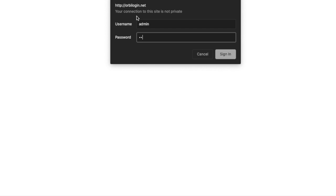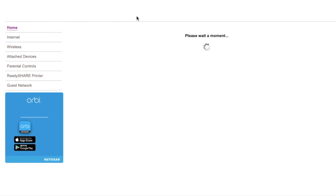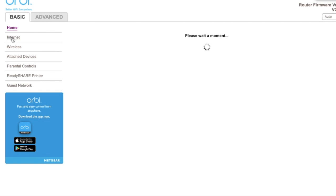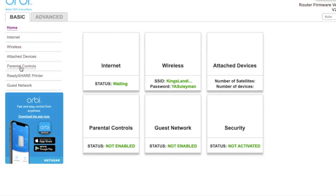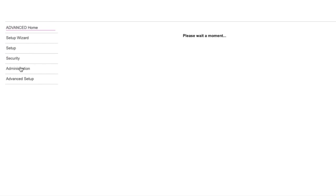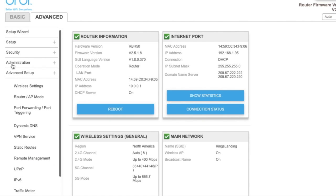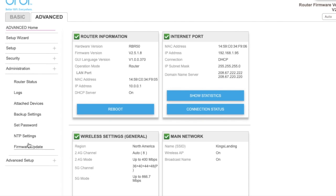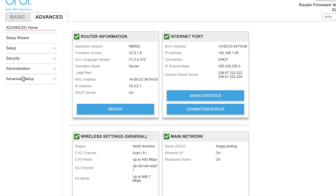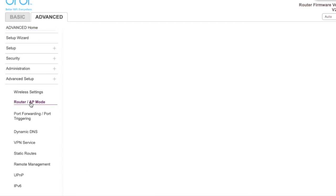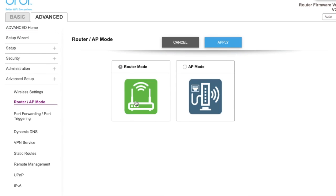In my case, I have an Orbi Netgear, so you want to go to Advanced, and after that go under Advanced Setup. Then make sure you go under Router and Access Point Mode. Once you're under Router and AP Mode—which is Access Point Mode—make sure your router mode is set to Router.